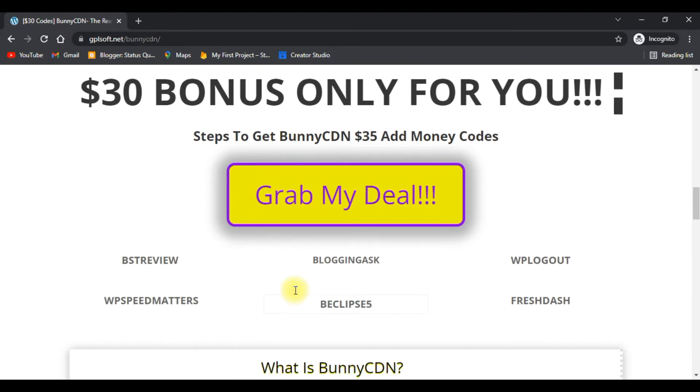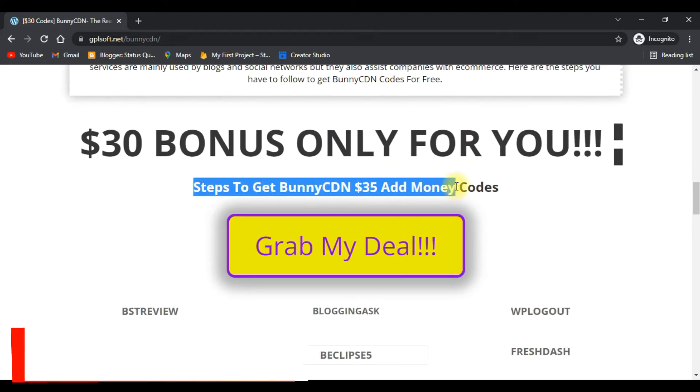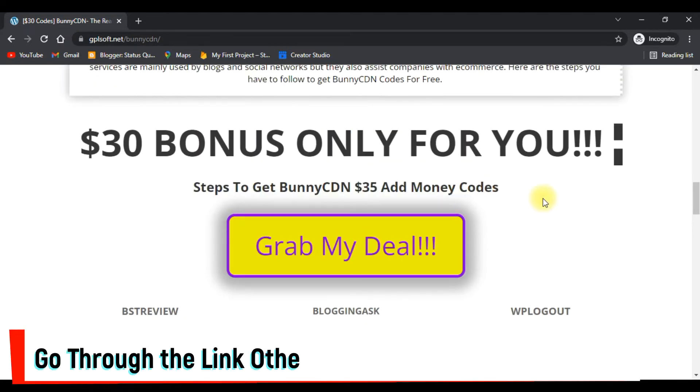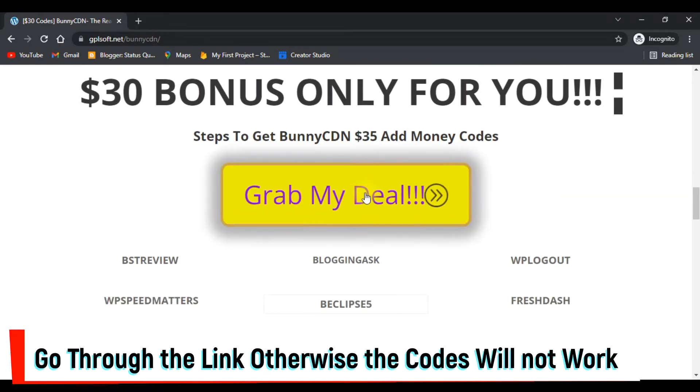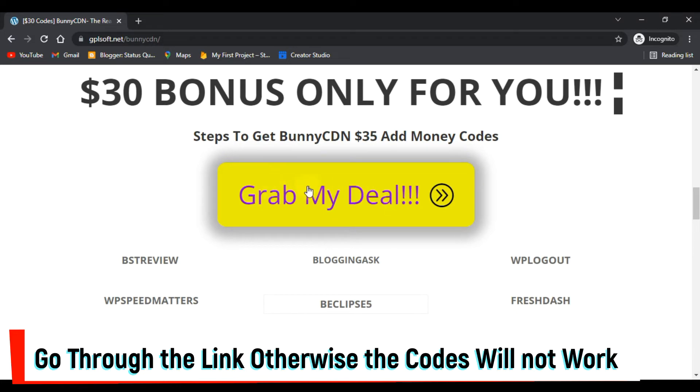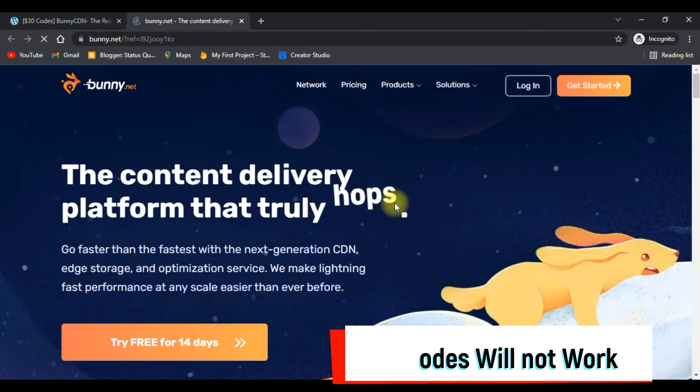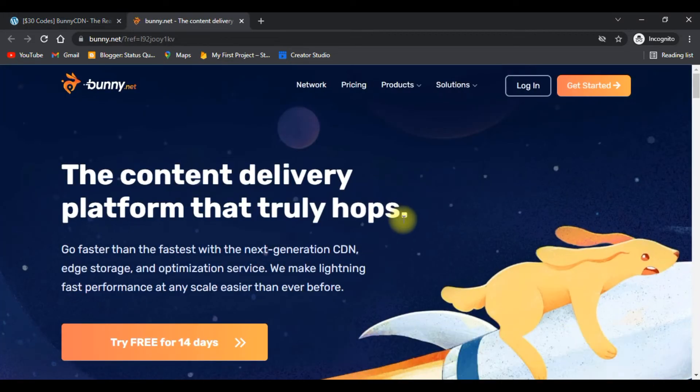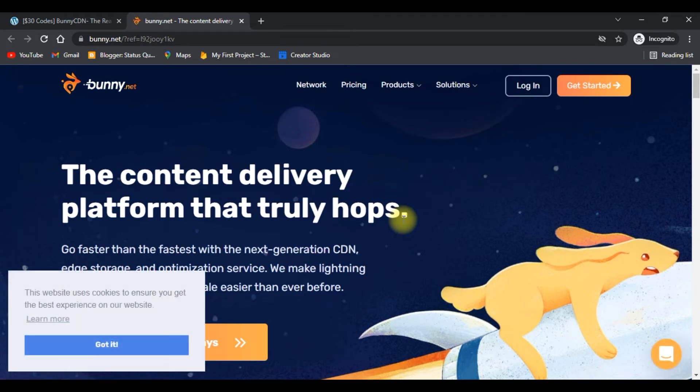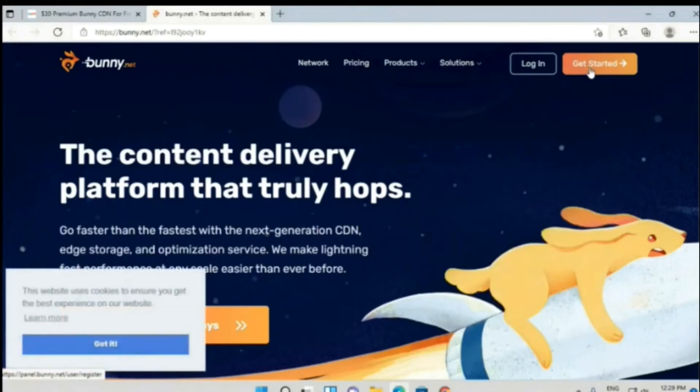Steps to get Bunny CDN ad money: First, you have to click on 'Grab My Deals.' Now I will guide you step by step on how to get and use it. I'm pretty sure that after using Bunny CDN for a single time, you will become their permanent user like I am.